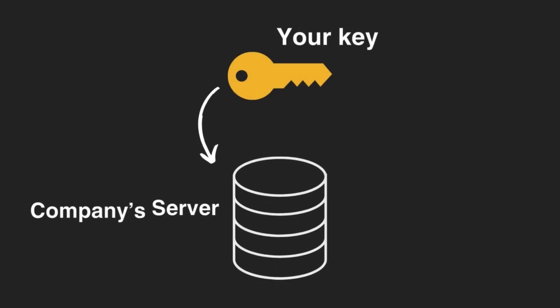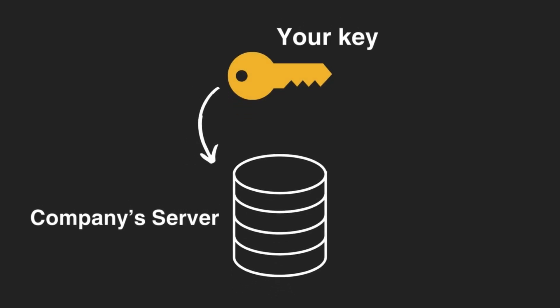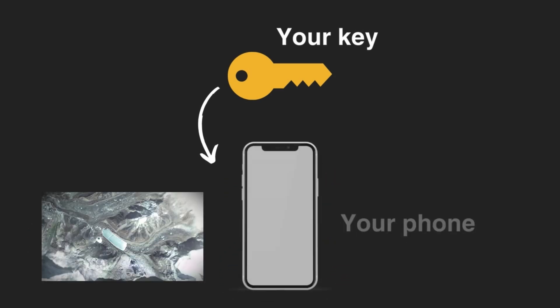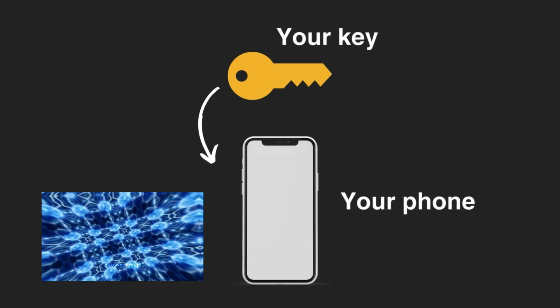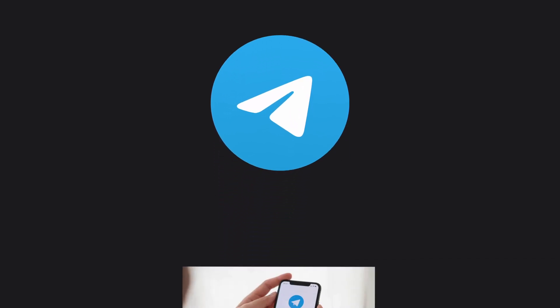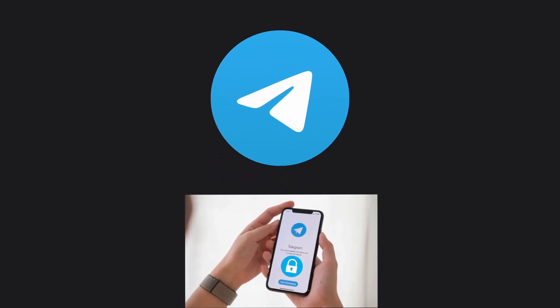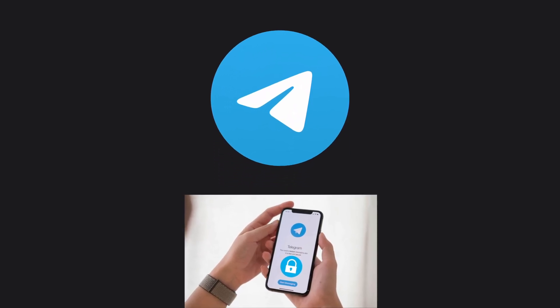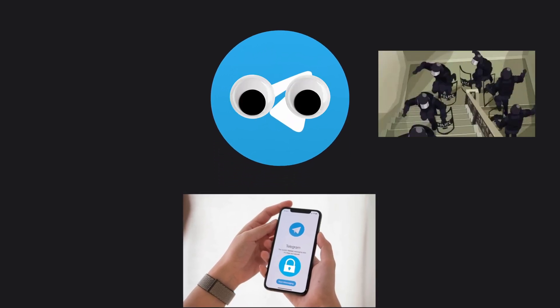Unlike other apps that store your encryption key on their servers, Telegram stores the encryption key on your phone. But if Telegram generates the secret chats for you, then don't they have access to it?